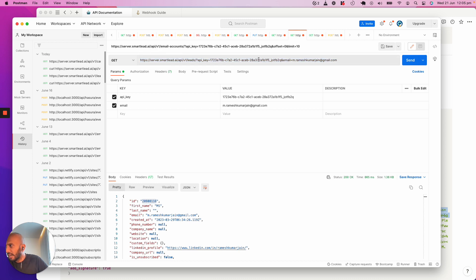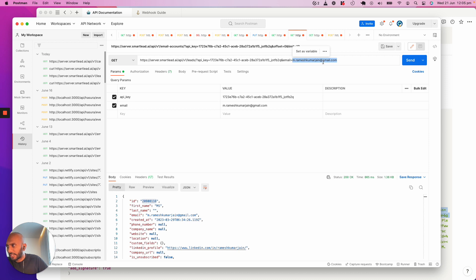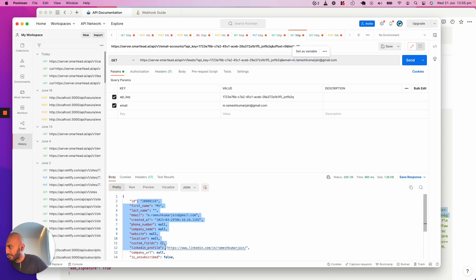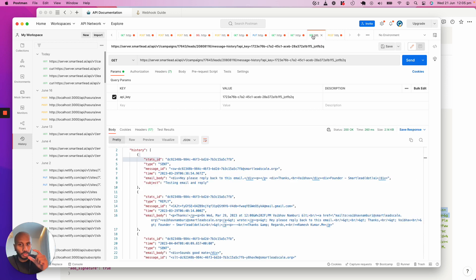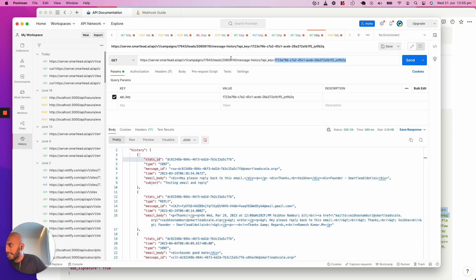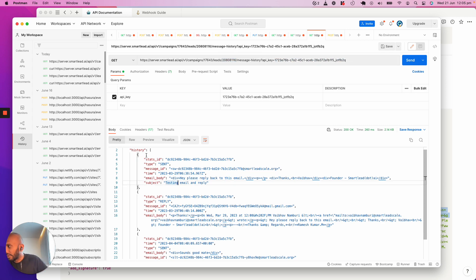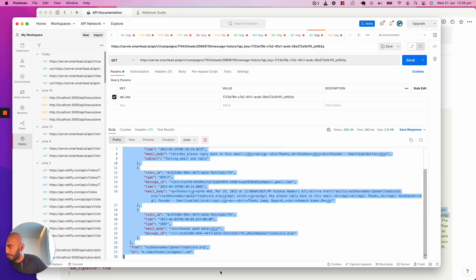I've effectively fetched the ID of this particular lead's email address. I've got that information over here. I've taken that ID along with the campaign that I want to respond to, which is my campaign ID, and the lead ID that I've just fetched beforehand. That's gotten me this piece of information.